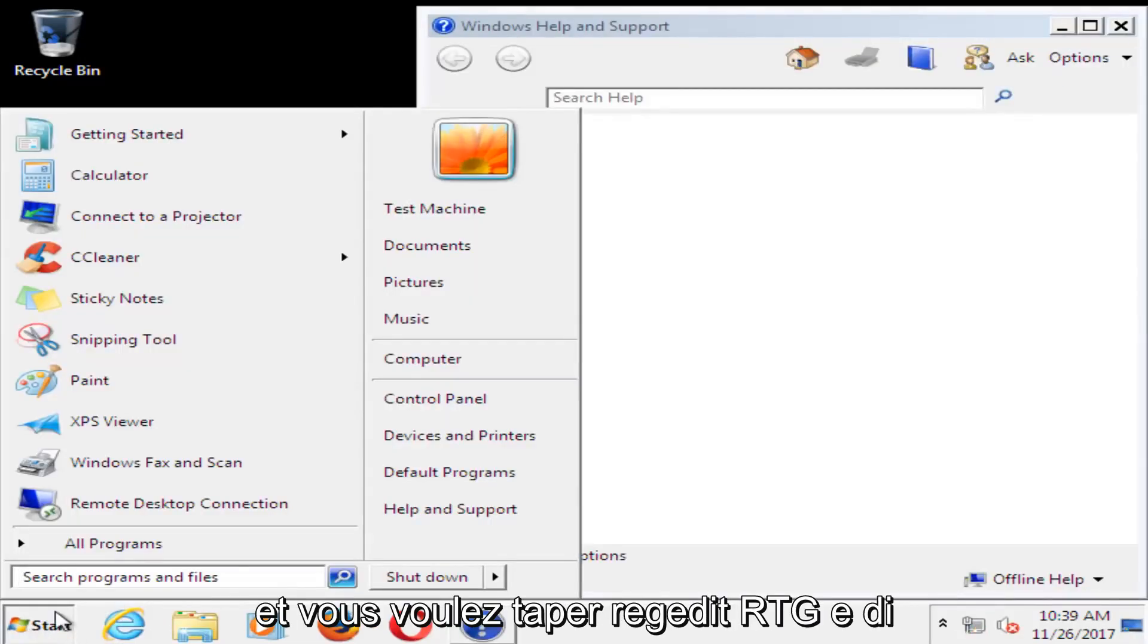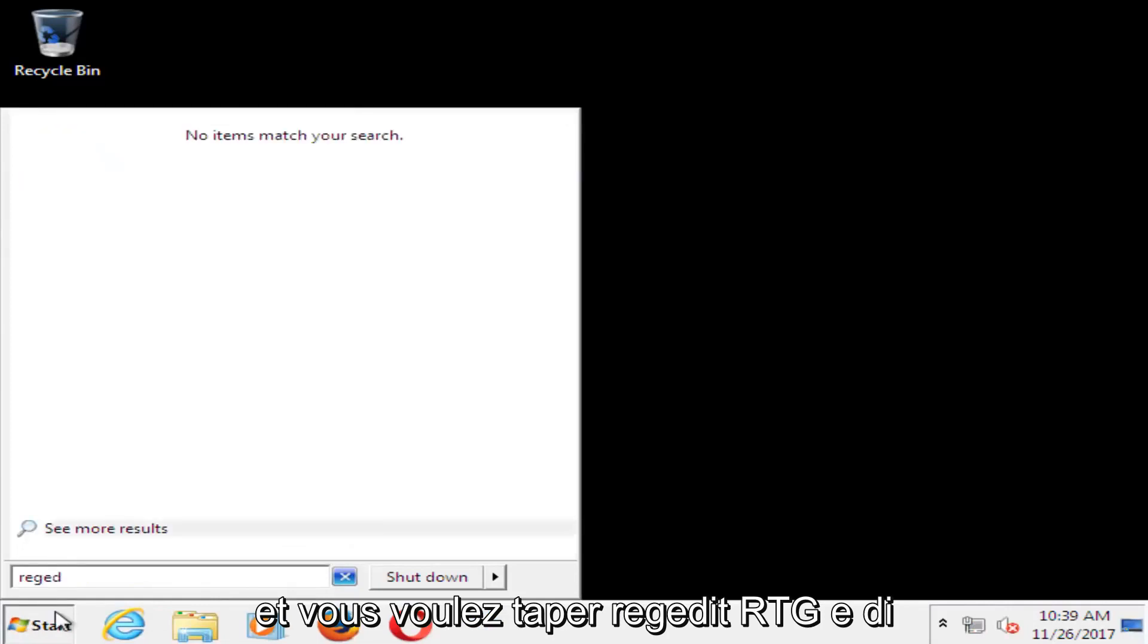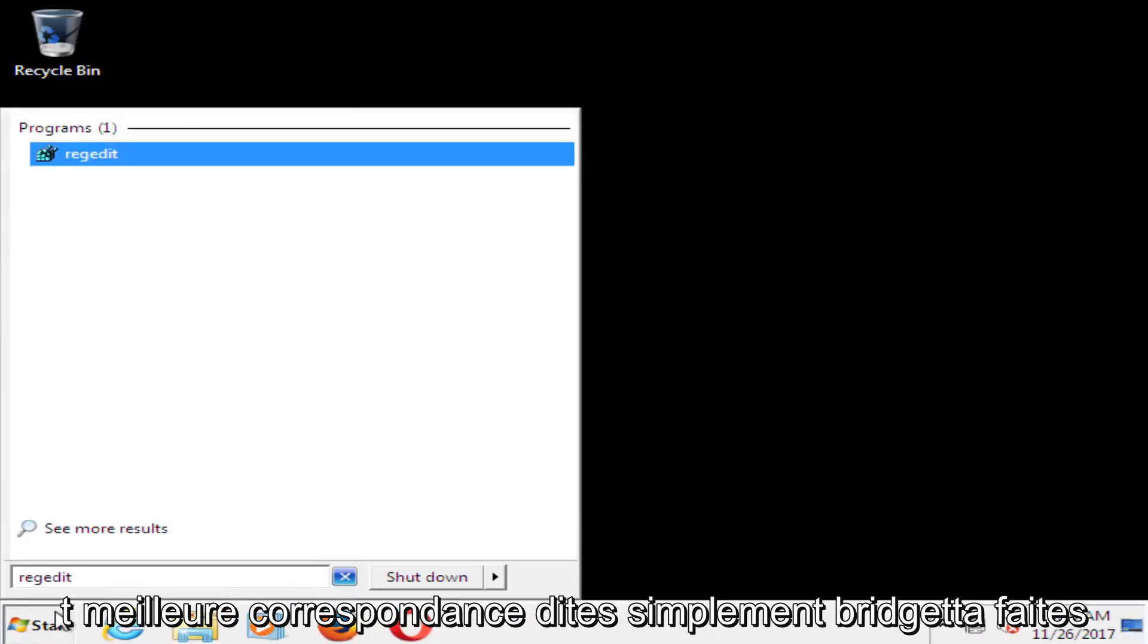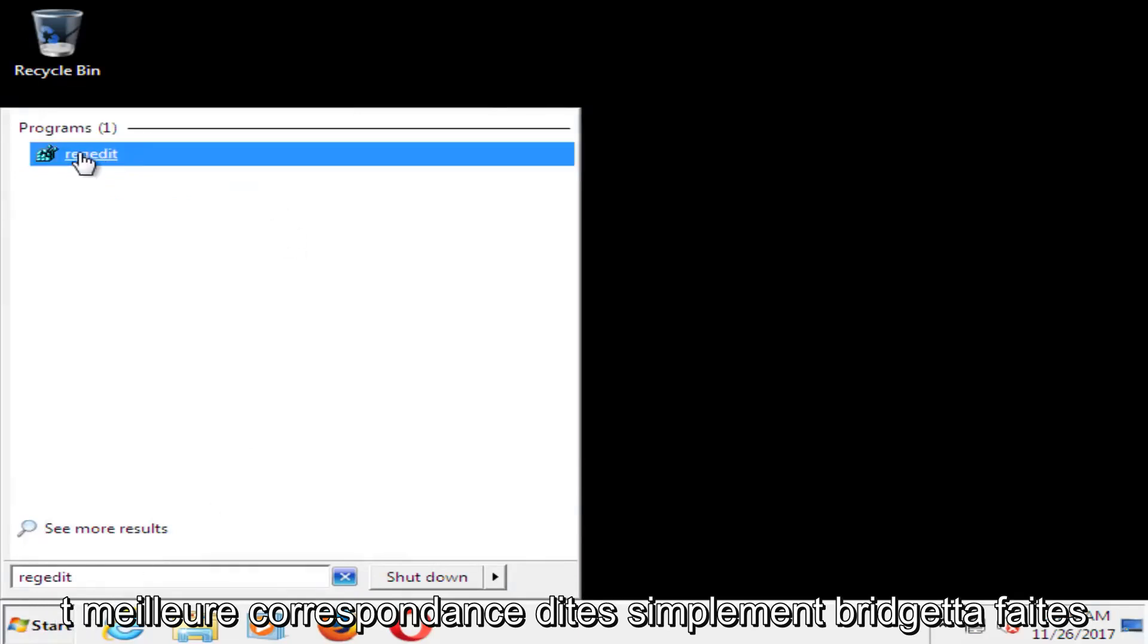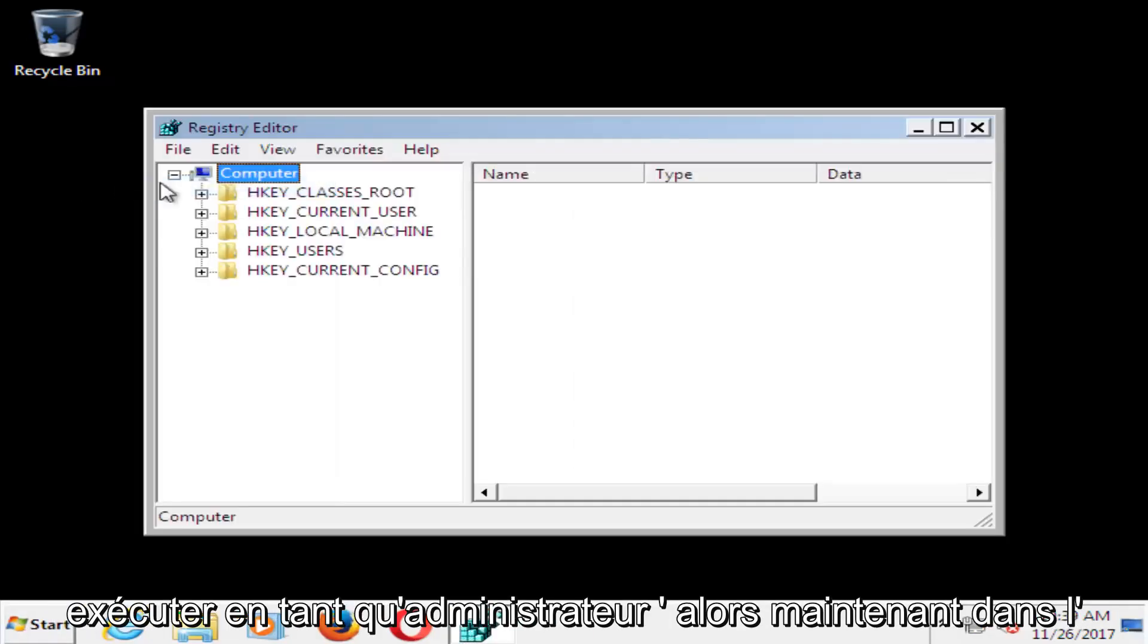and you want to type in regedit, R-E-G-E-D-I-T. Best match should say regedit, right click on it, and then left click on run as administrator.